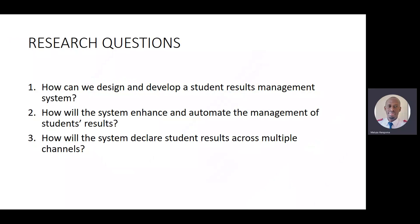Research questions: How can we design and develop a student's results management system? How will the system enhance and automate the management of students' results? And how will the system declare results across multiple channels, as mentioned earlier?